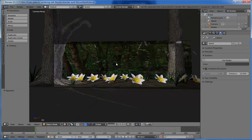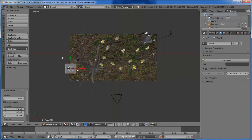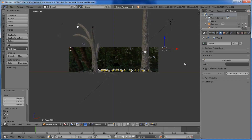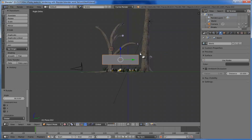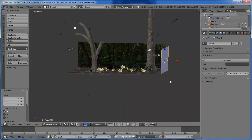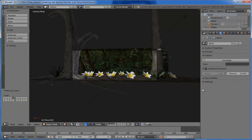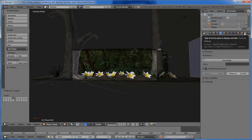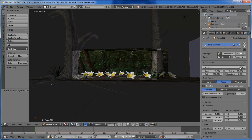Now we need to add atmospheric particles to the scene using the Blender particle system. Create a plane and place it over here, then scale it along the Y direction. In the front view, drag it down a little and rotate it by 90 degrees. In the side view, scale the plane along that direction. Move this plane to another layer — this plane will be our particle emitter. With the plane selected, come to the particles and add a new particle system. In emission, set the number to 200.